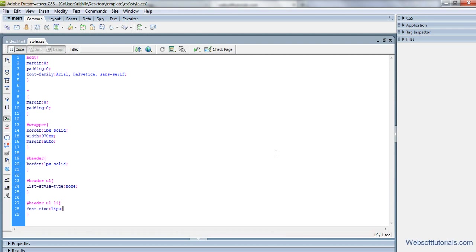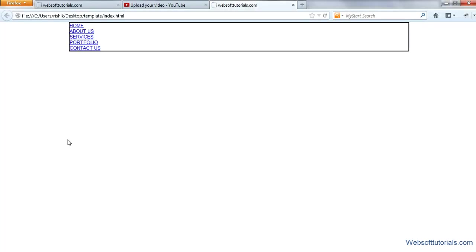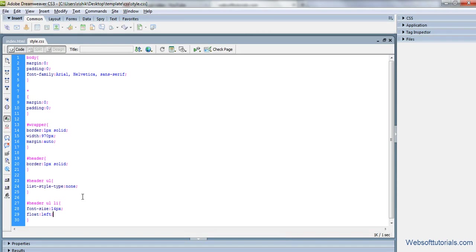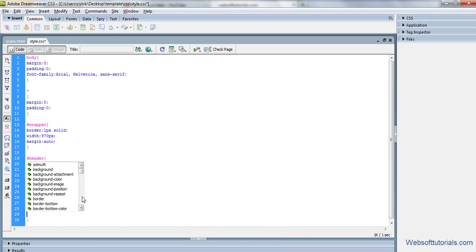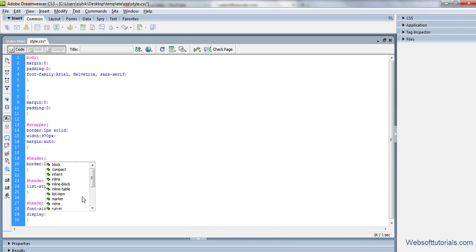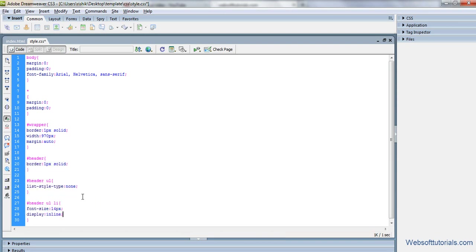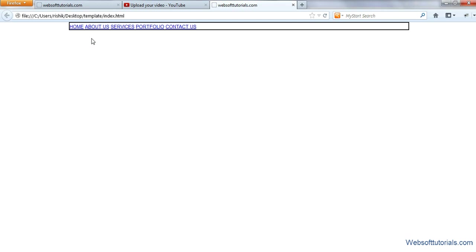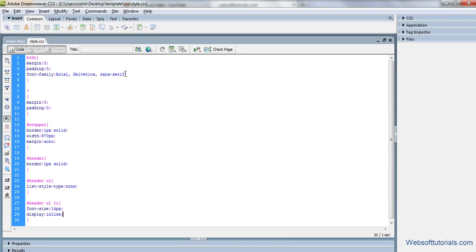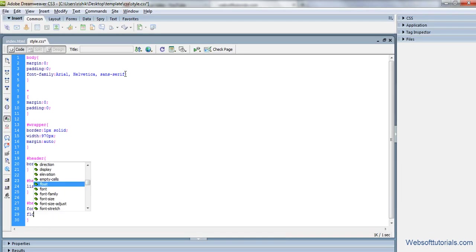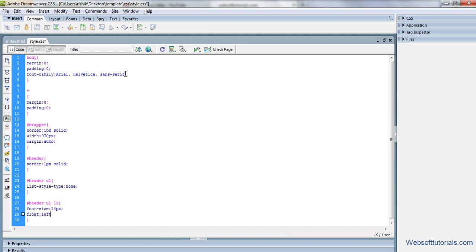So guys, we will enter its float property. Float to left. If I'll open it in browser and refresh, now you'll see it's in the same line. So guys, I can do this in two ways. Or I can use float or I can use display inline property. It is in the same line. But mostly people like to use float, even I also like to use float property. So enter float.